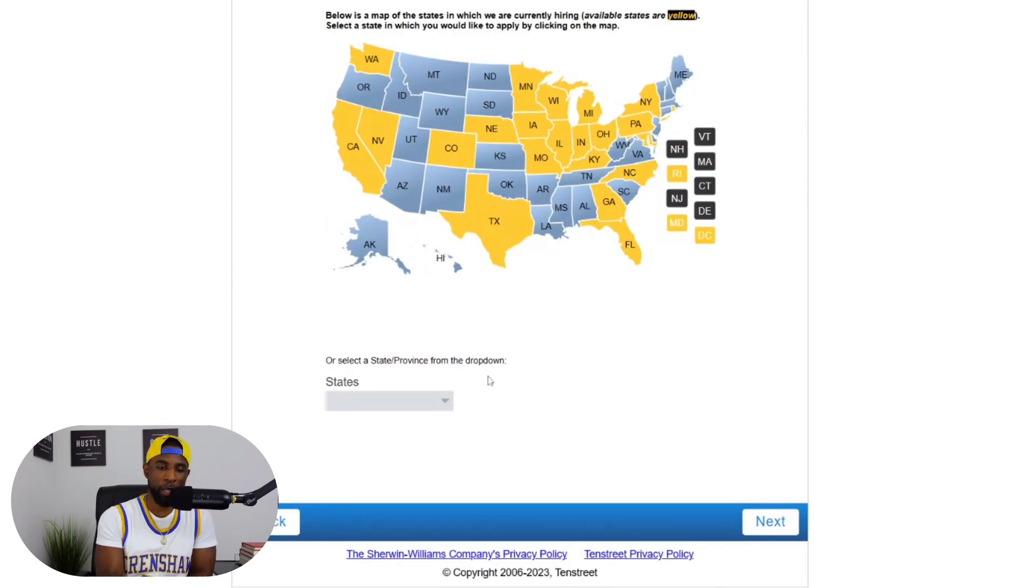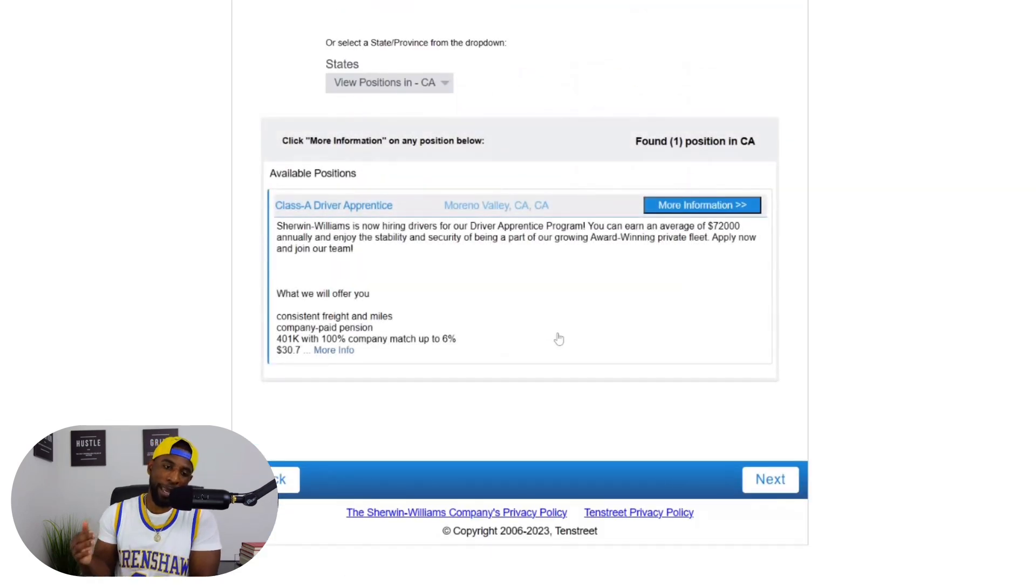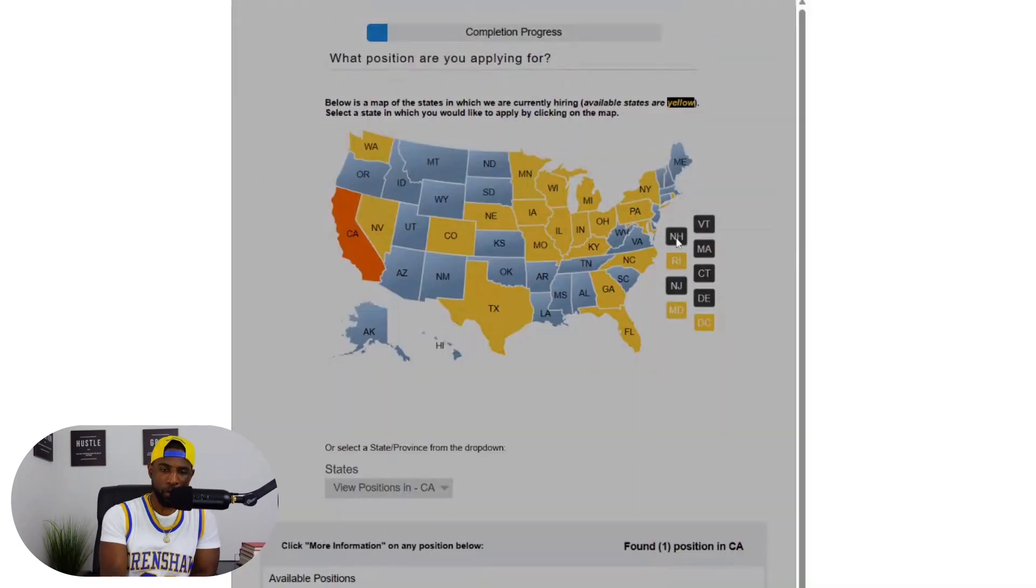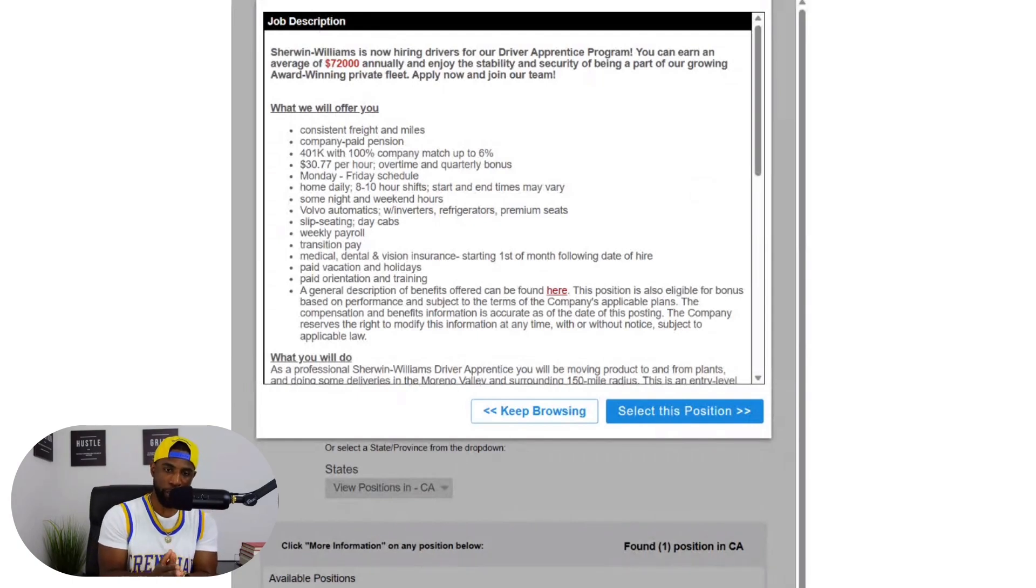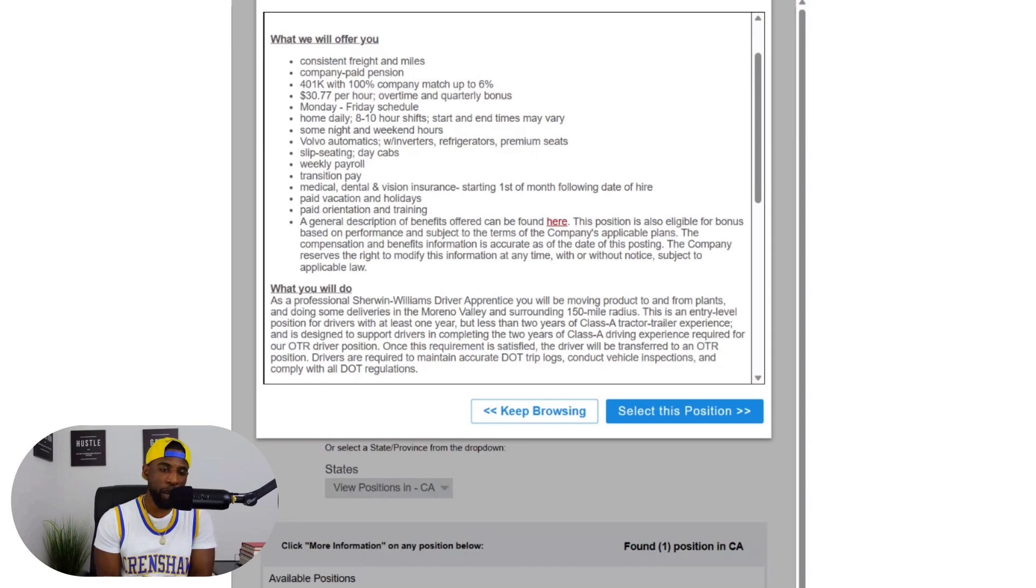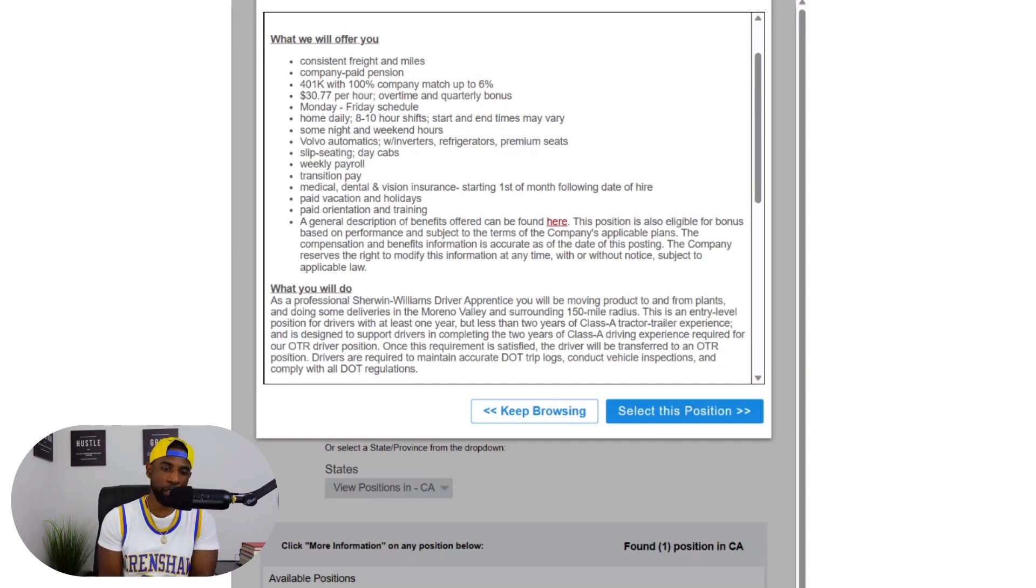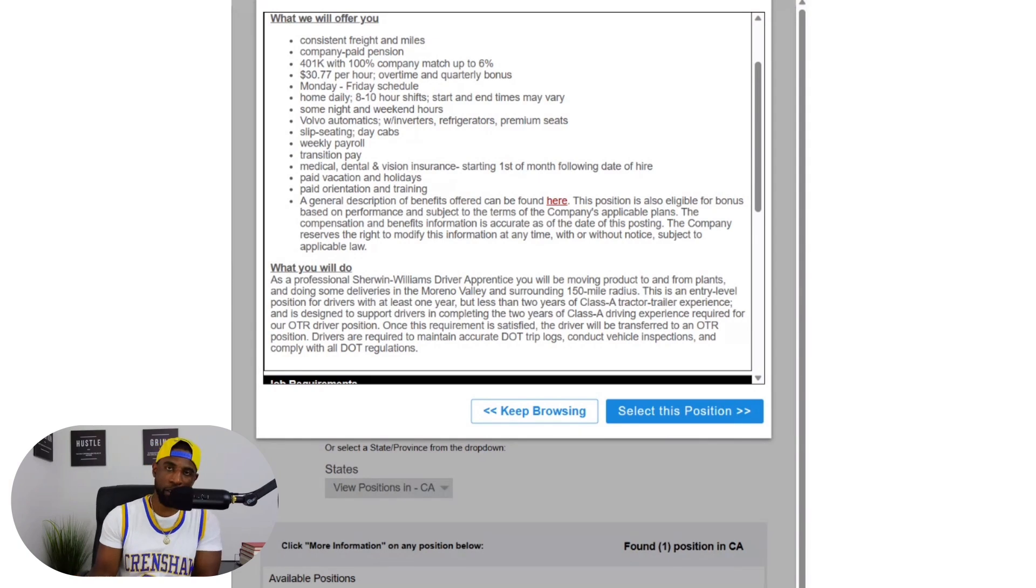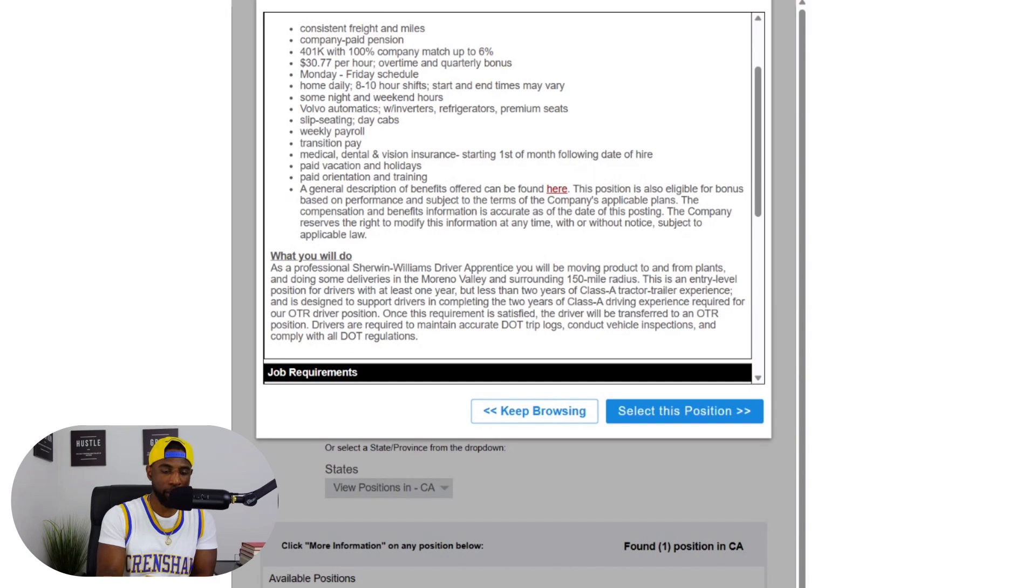We are going to first go to California because I know they have a driver apprentice opening right now. So it says Sherwin Williams is now hiring for our driver apprentice program. You earn an average of $72,000 annually. Let's take a look at some of the stuff they offer: consistent freight and miles, company paid pension, 401k 100% company match up to 6%, $30.77 per hour, overtime and quarterly bonus money, Monday through Friday schedule, home daily, eight to ten hour shifts, start and end times may vary, some night and weekend hours. Volvo automatics with inverters, refrigerators, premium seats.